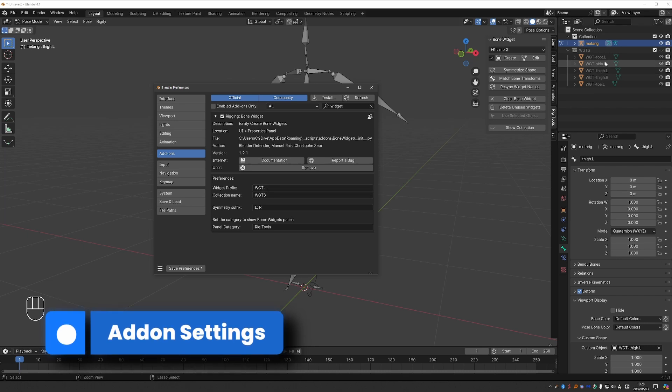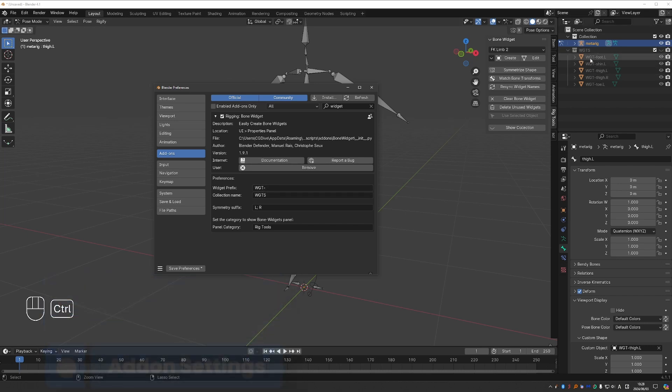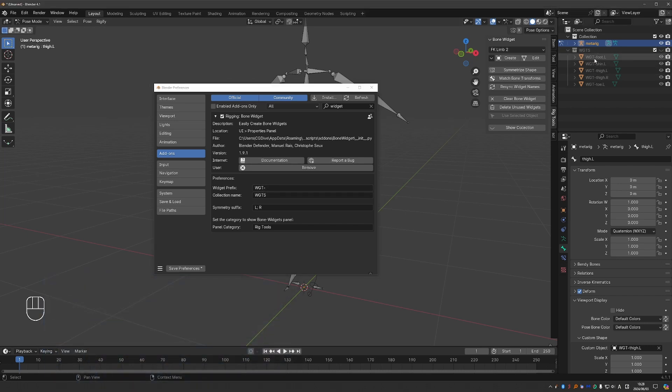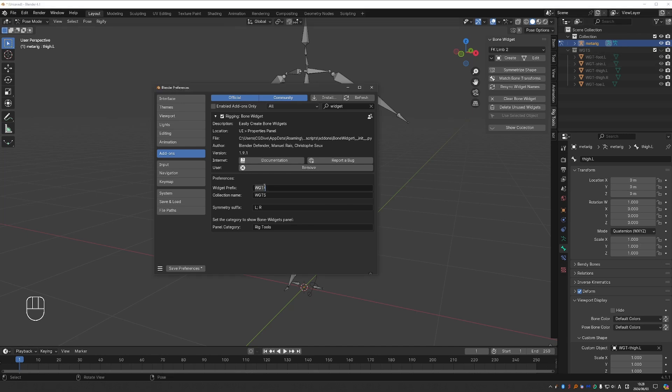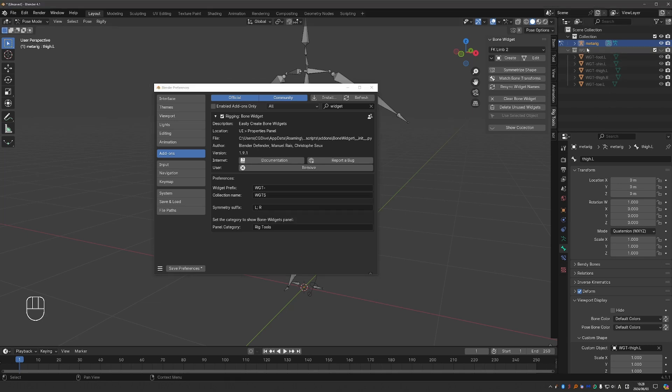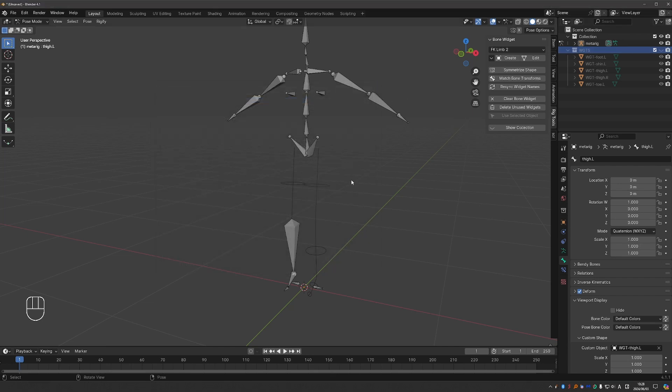Widget prefix is the prefix that will be given to the widget shape. As you can see, it is WGT dash, same as in the settings here. And the name of the collection where the widgets will be placed is WGTS. And that is why we have the WGTS collection here. And that's it for the options.